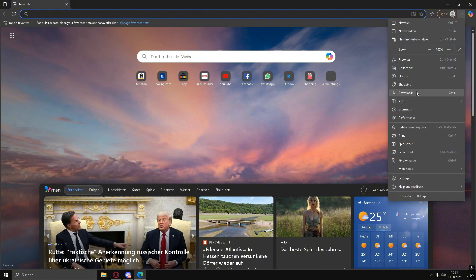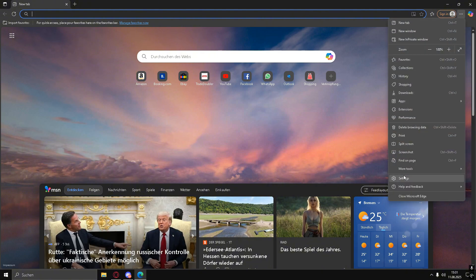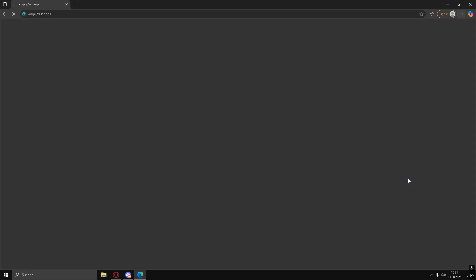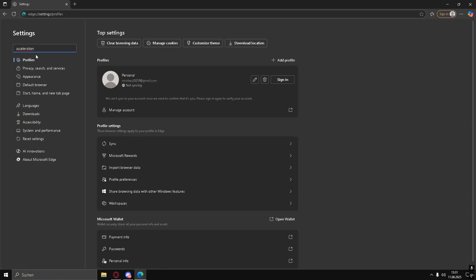Next, open your browser. In the top right corner, click the three dots to open the menu. I'm using Microsoft Edge, but the steps are similar in other browsers.